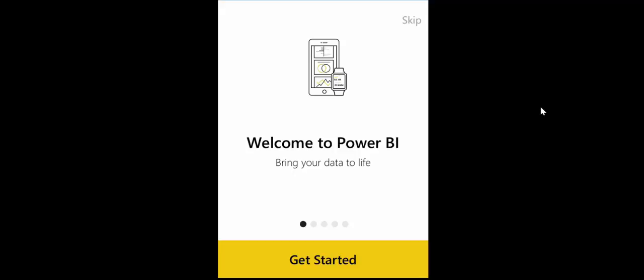What I'm going to show you is how to set up those alerts. Now to be able to set up the alerts you have to publish your Power BI desktop reports to the Power BI service and you have to make dashboards of the tiles that you actually want to put an alert on.